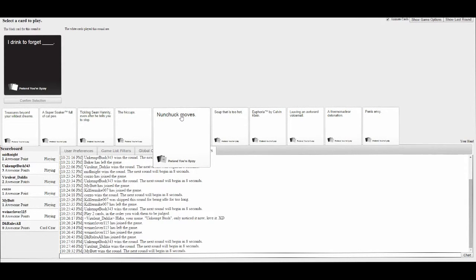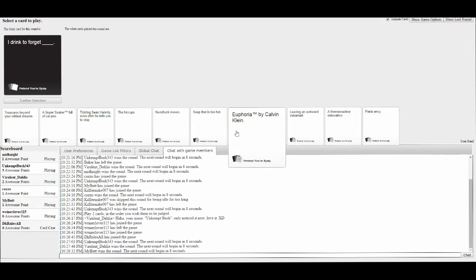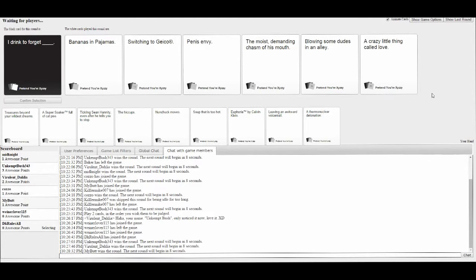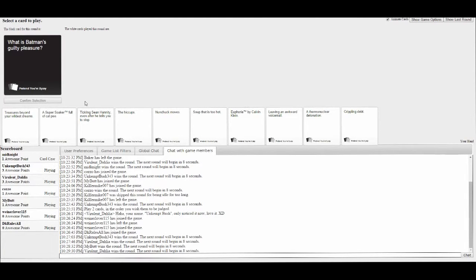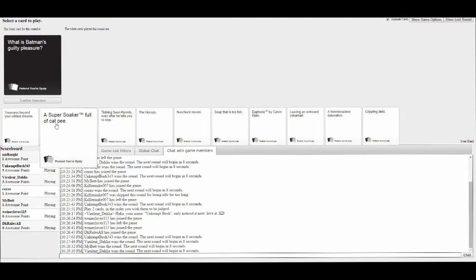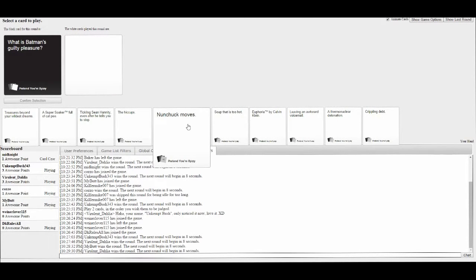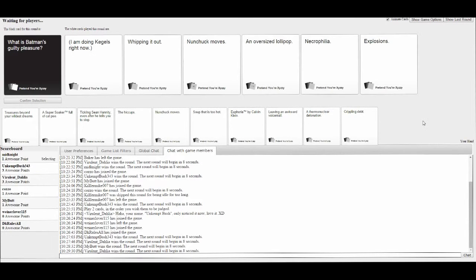I drink to forget blank. Bananas in pajamas. The moist. I drink to forget blowing some dudes in an alley. I drink to forget switching to Geico. I can imagine a man in a bar in the corner just sobbing uncontrollably into his beer just crying about switching to Geico.